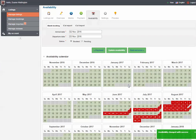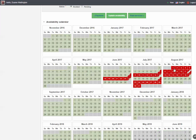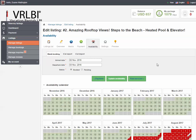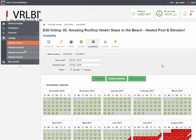Then I click on iCal Import. This is going to import all my current availabilities from that other listing site into our VRLBI calendar. You'll see now I've got weeks blocked out in red that I've already rented. You only have to set this up once — as you update your availability on the other website, about once an hour or so, VRLBI will check for changes and update those dates. So you won't have to keep updating dates on both calendars.